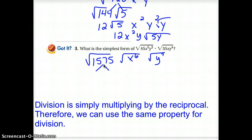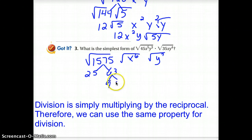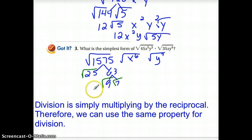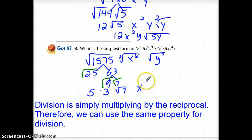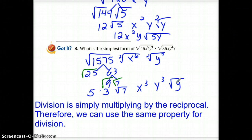We need to find a perfect square that goes into 1,575. One option is 25. 1,575 divided by 25 gives you 63. We can then think of 63 as 9 times 7, so we do have a couple of perfect squares: the square root of 25 and the square root of 9. Our 7 is going to remain inside. This gives us a 5 and a 3, with a root 7 still there. For x to the 6th, taking groups of 2 gives 3 full groups with nothing left over. For y to the 7th, we take 3 full groups with 1y left over. The final answer is 15x cubed times the square root of 7y.